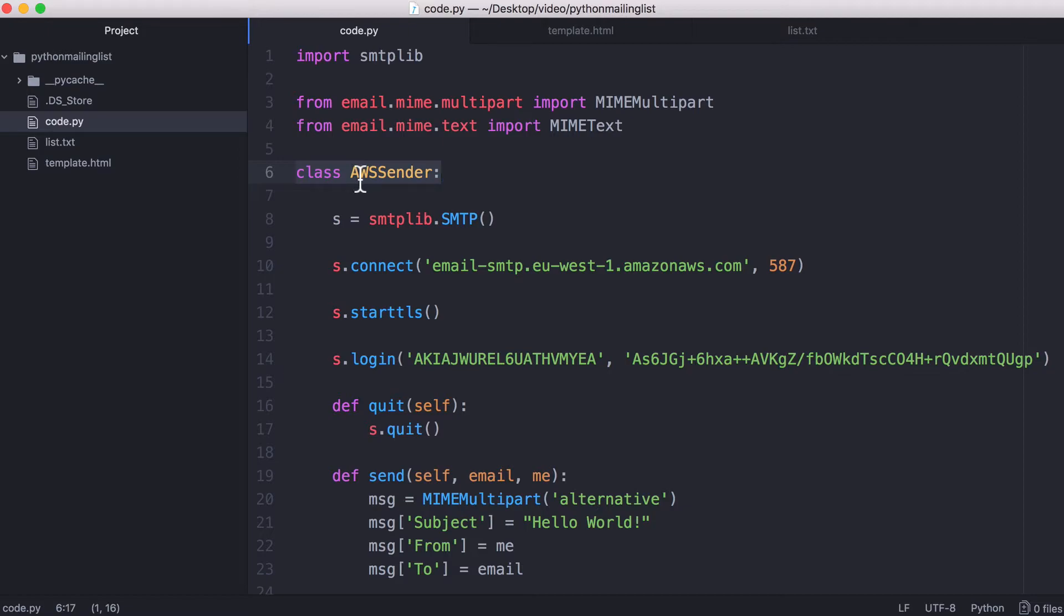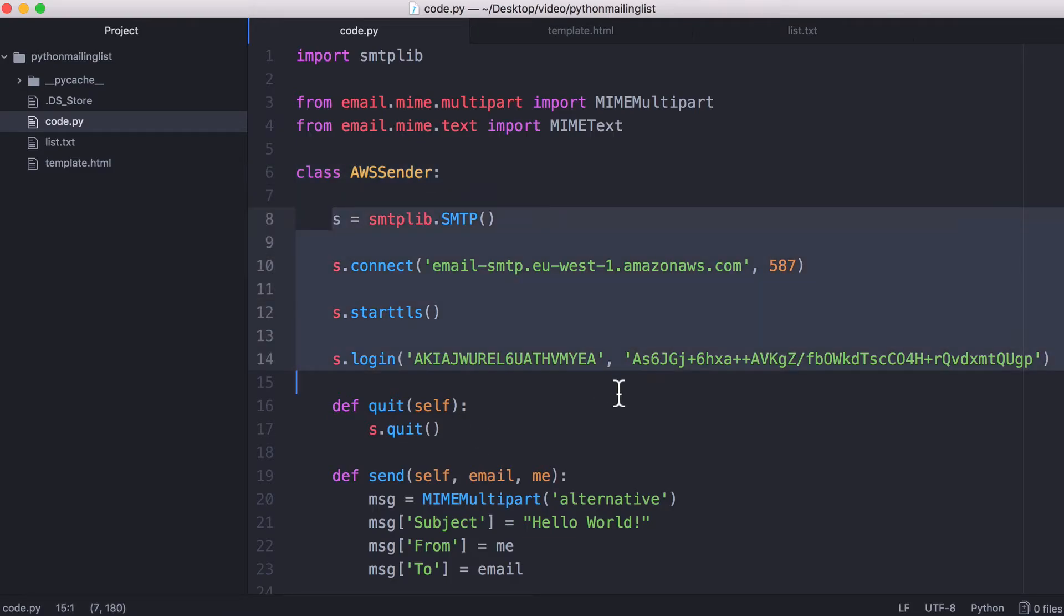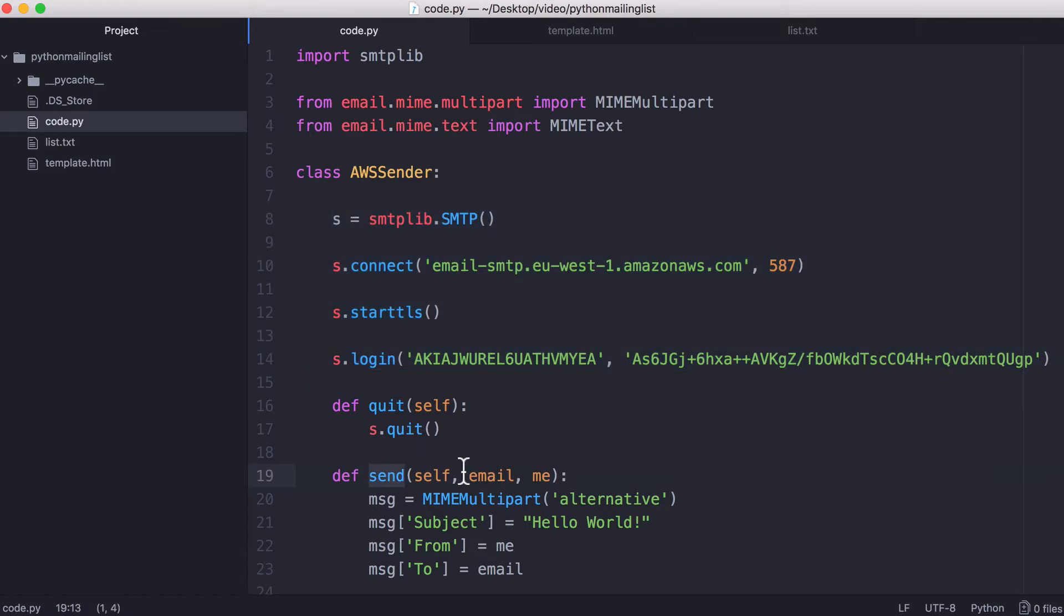And the reason I created a class called AWS sender is because we want to send lots and lots of emails. We don't want to just copy and paste all of these lines over and over again. So we had to put the code to create the email and send it in its own function called send. And we don't want to have to reconnect and re-log into the Amazon server for every single email we want to send.